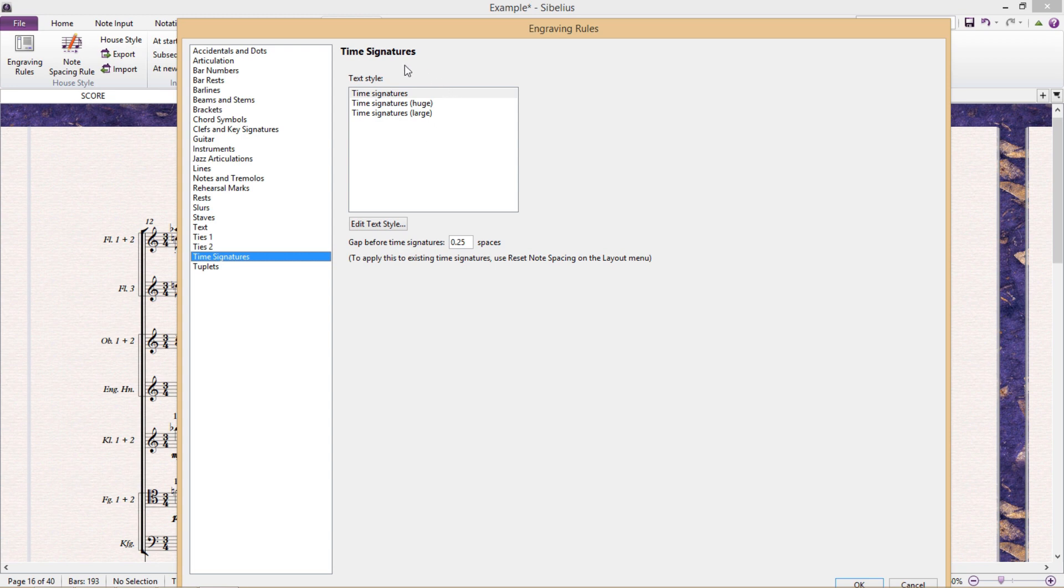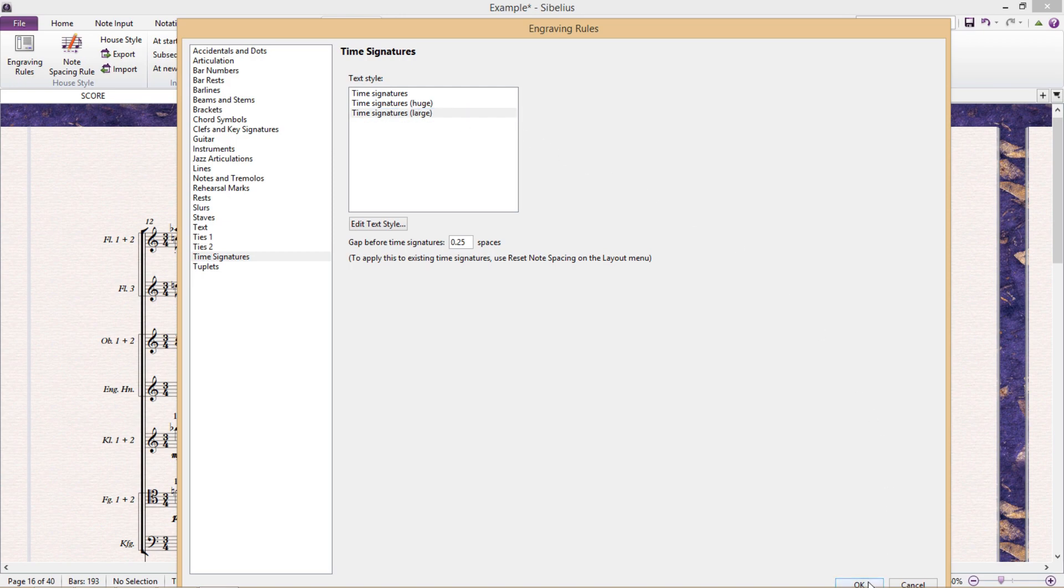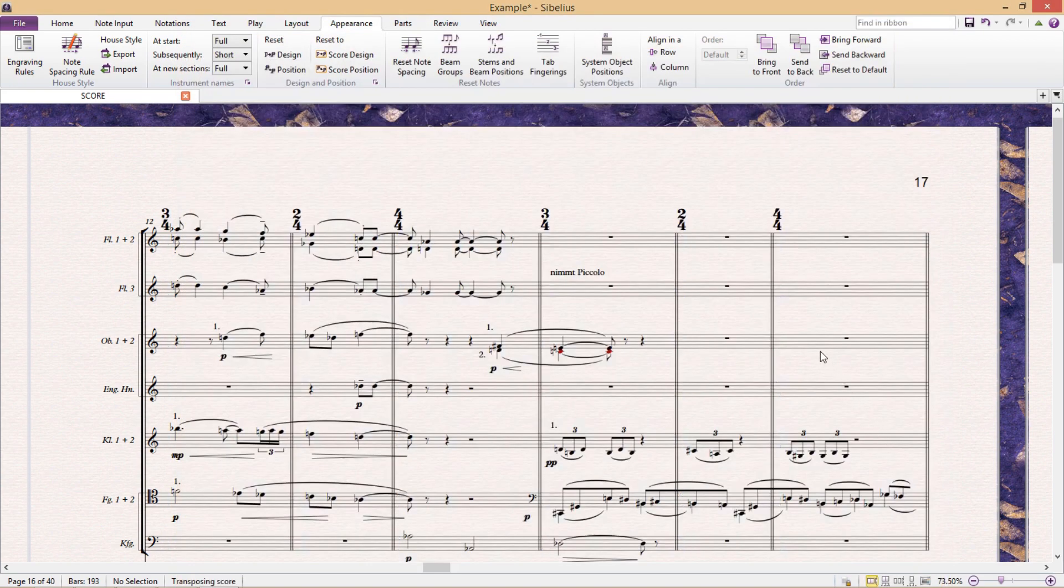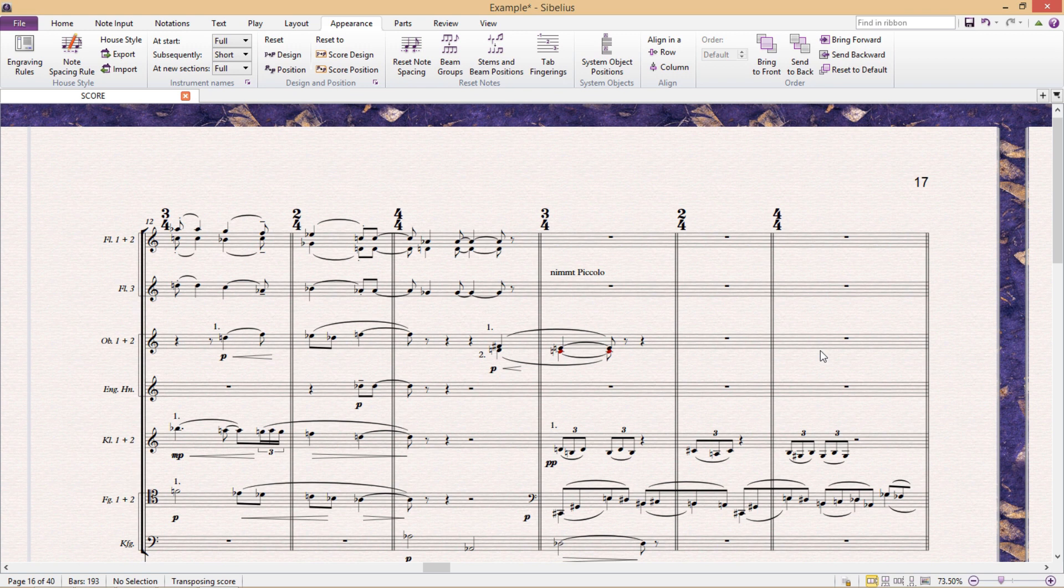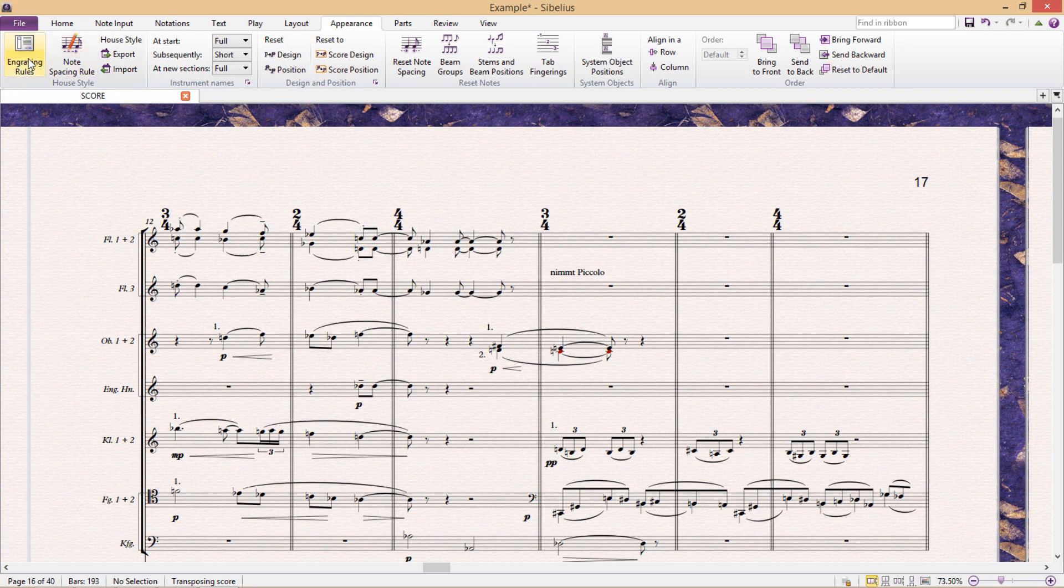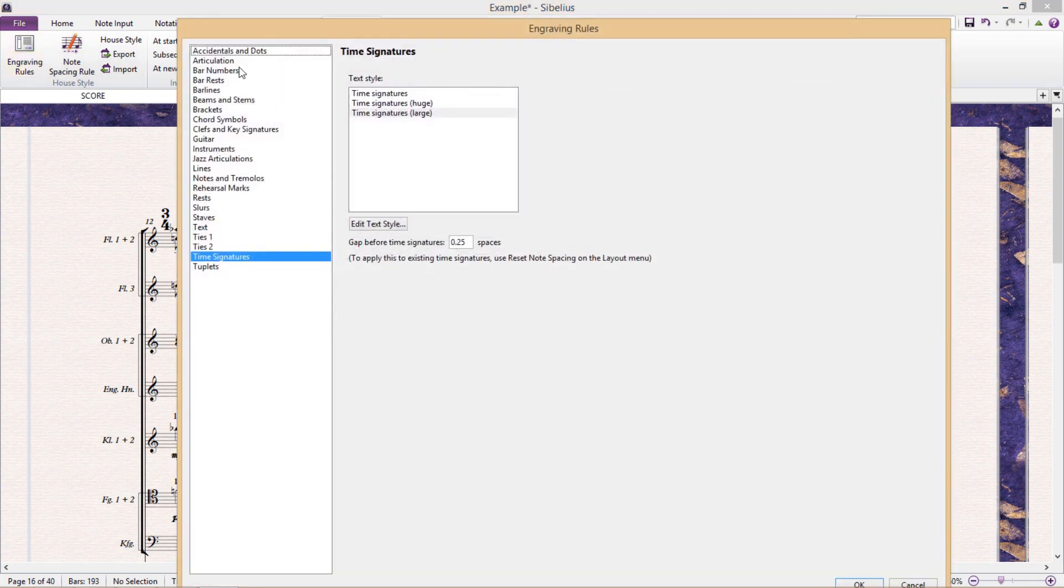You can see we have a couple of examples here. If I, for example, click on large, then my time signatures in the score only appear up the top of the score, but significantly larger. So the way in which our time signatures appear in the score is really only dictated by the text style that it's using.